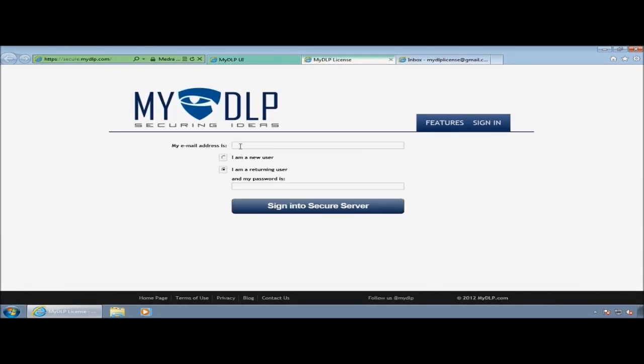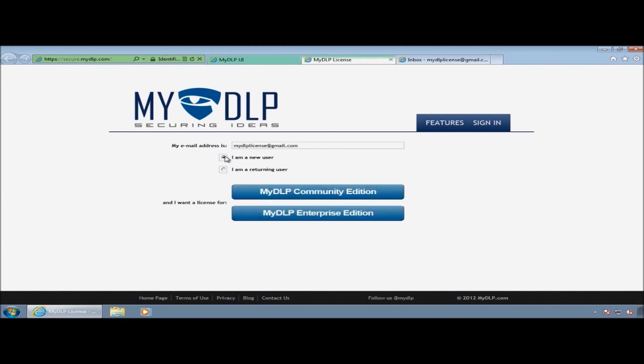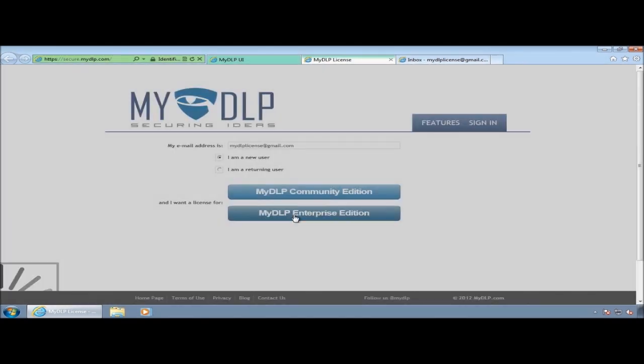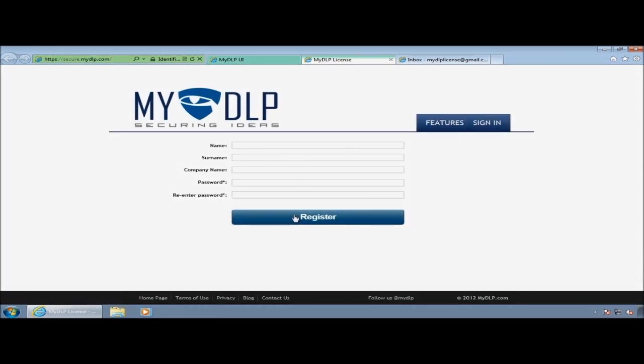I go to secure.mydlp.com portal and type my email address to get a license. You will use your own email address. Select the license type. We will select enterprise in this demonstration.